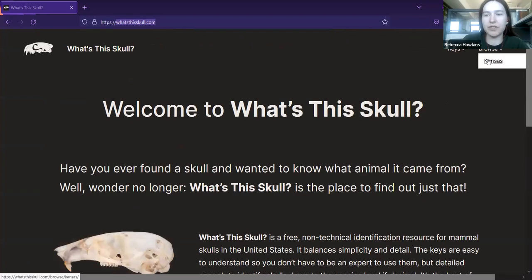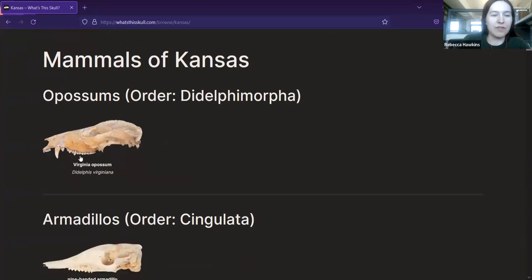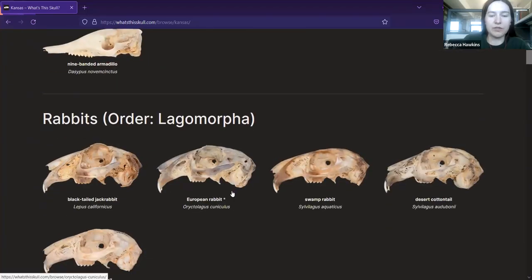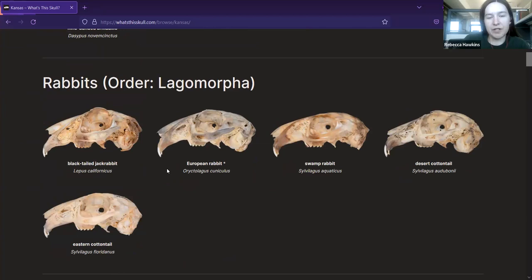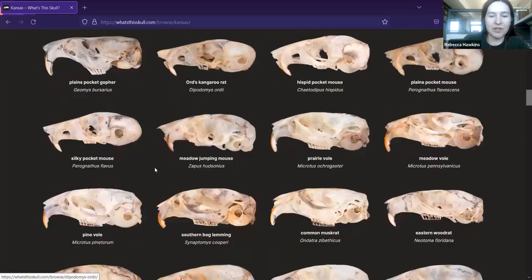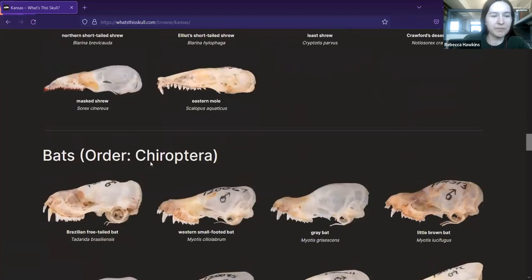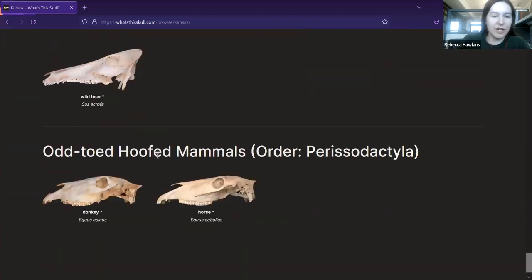I'll go over the browse section first since it's a bit simpler. Since I only have Kansas, this shows all the mammals that can be found there — the opossum, armadillo, all the different rabbit species. It also includes introduced species, which are marked with an asterisk. I wanted to include introduced species because just as you can find a deer skull outside, you can just as easily find a cow skull. Then we have rodents, which go on for a very long time, the shrews and moles, bats, carnivores, even-toed and odd-toed hoofed mammals.